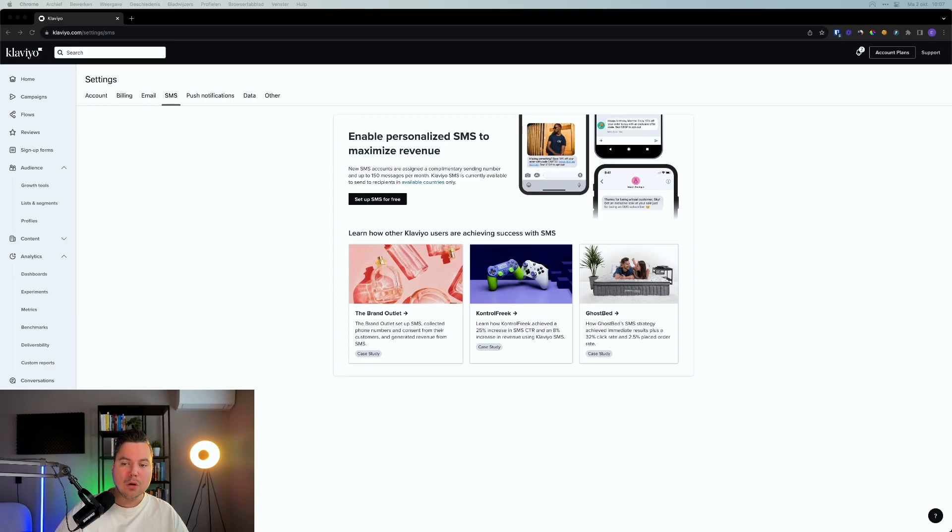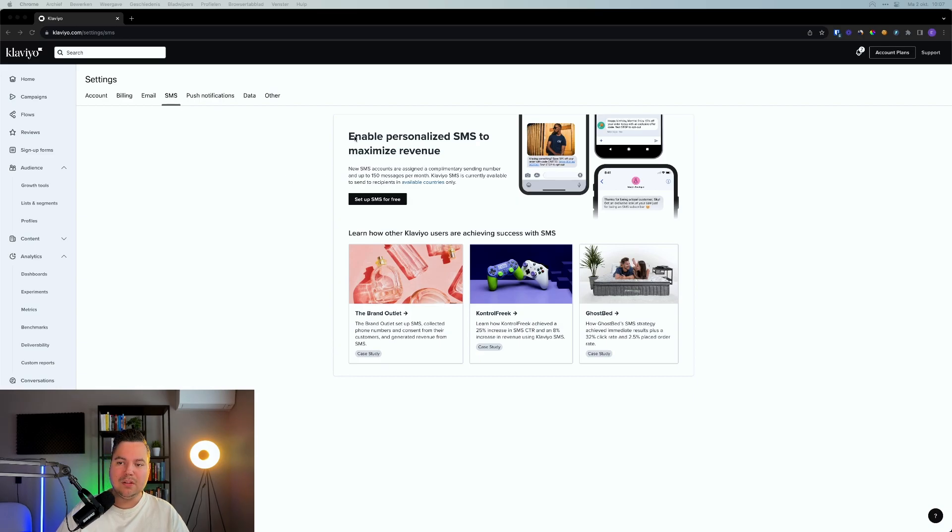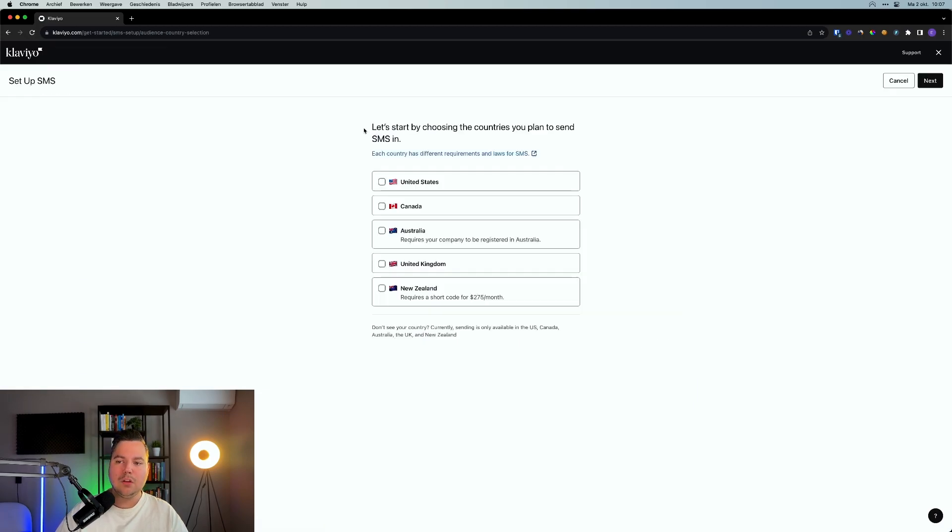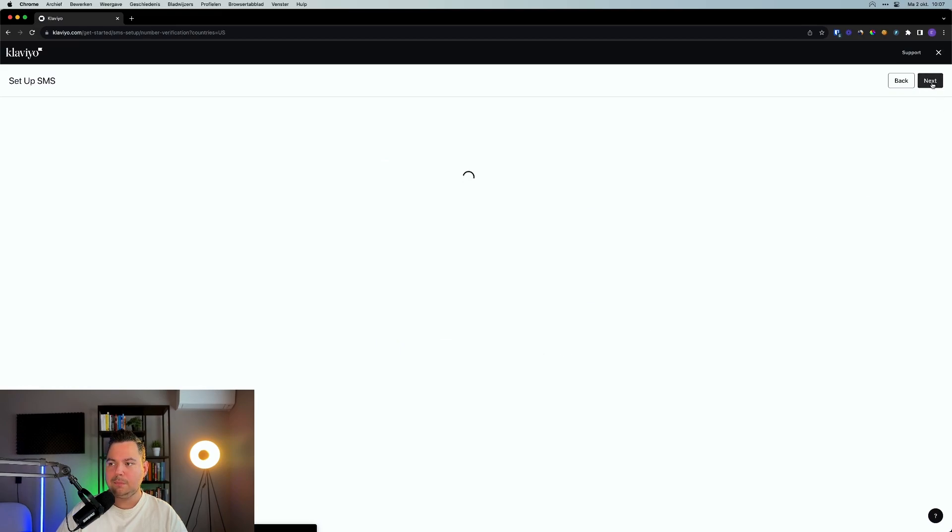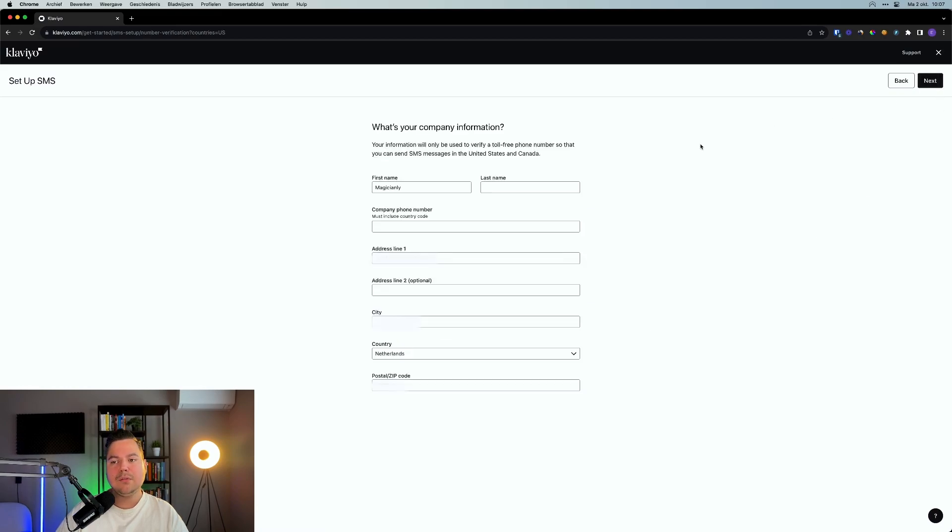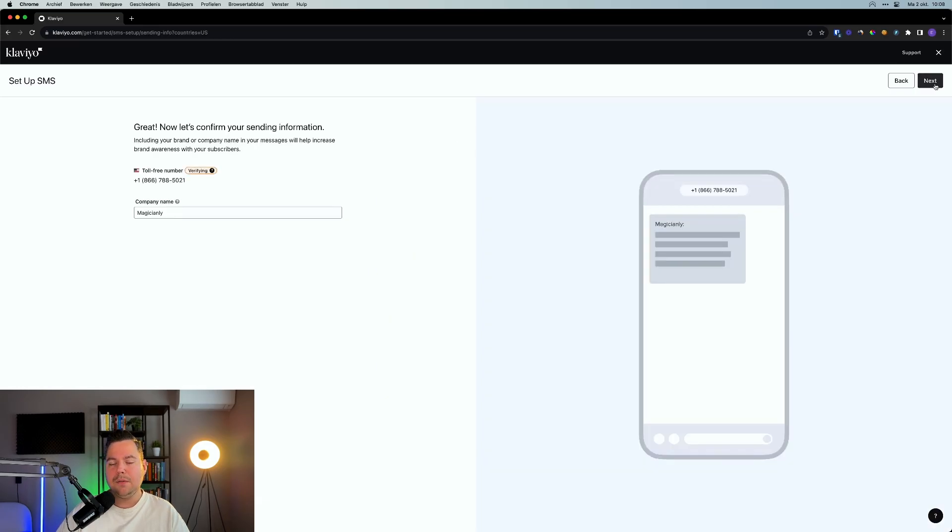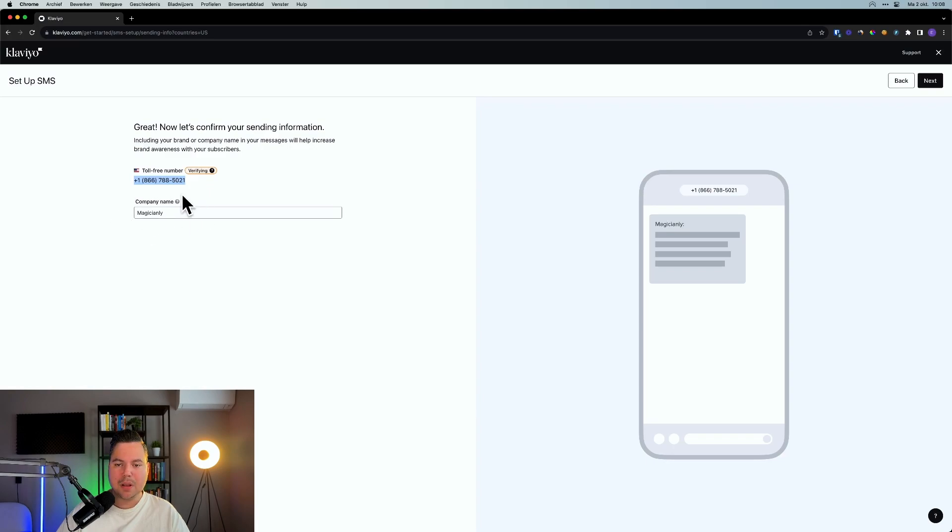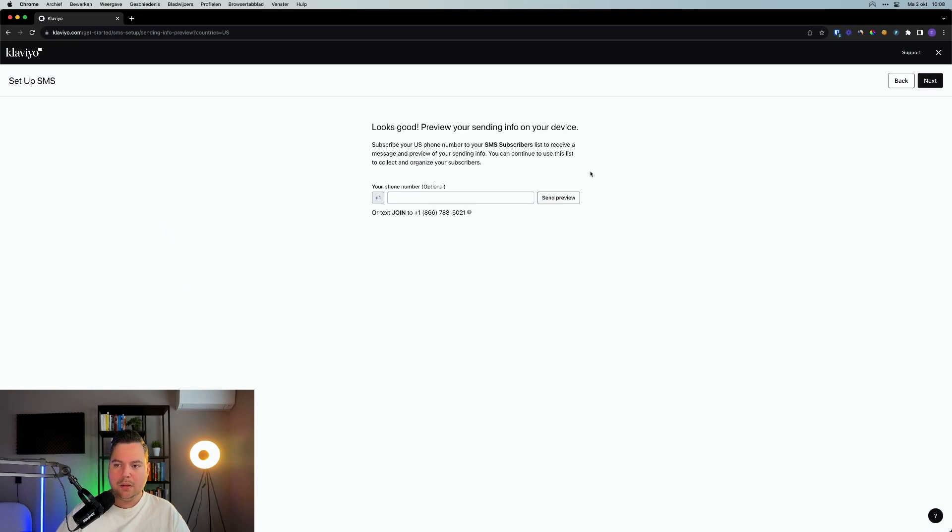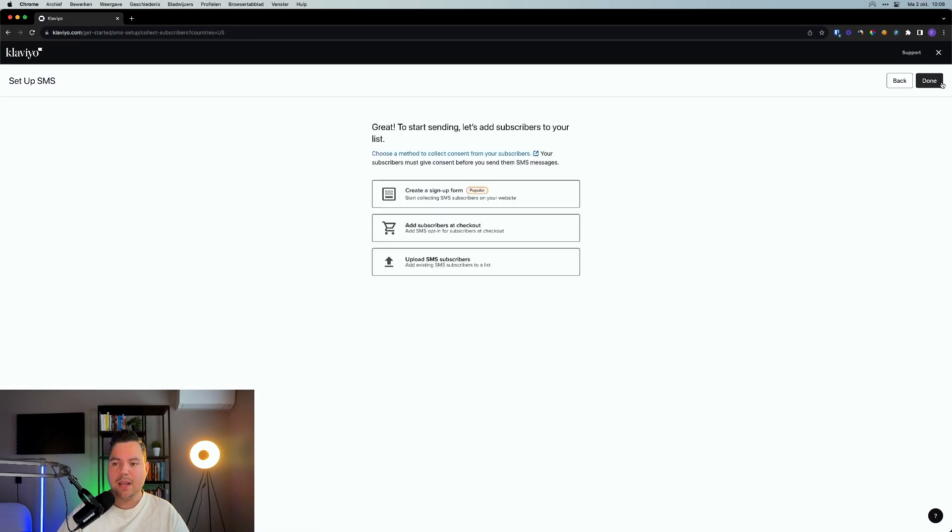So we're in one of our demo accounts within Klaviyo, so we can show you how to set up SMS marketing for your brand as well. What you want to do is go to your settings and click on the SMS tab in here. What you'll see is enable personalized SMS to maximize revenue and you can click on set up SMS for free. First of all, it will ask you for which countries you want to set up SMS. For this example, let's just select the United States and click on next. Here you have to fill in some company information. After you filled it in, you'll click on next and you'll see this screen where it will say great, now let's confirm your sending information.